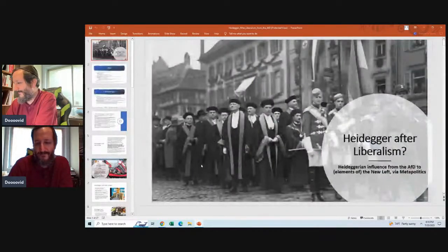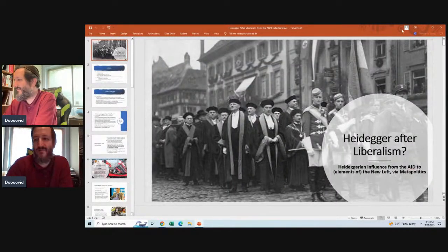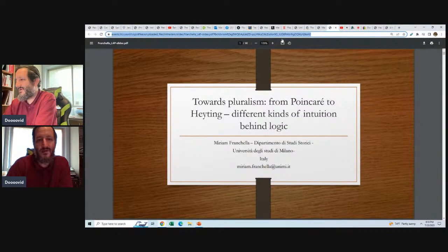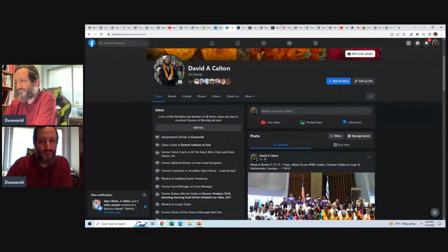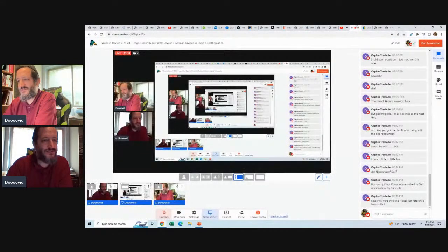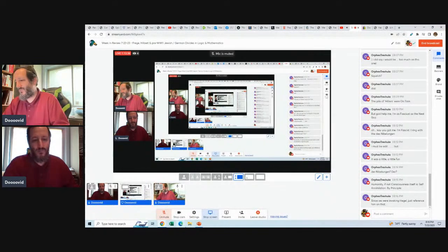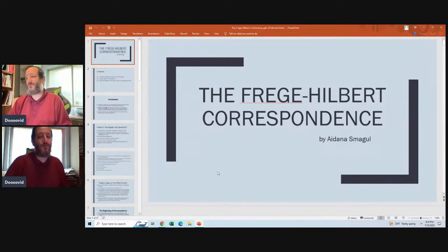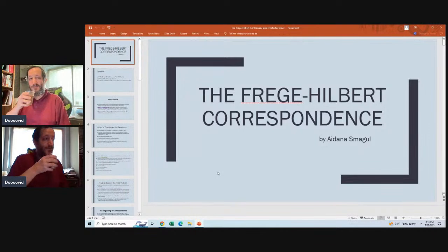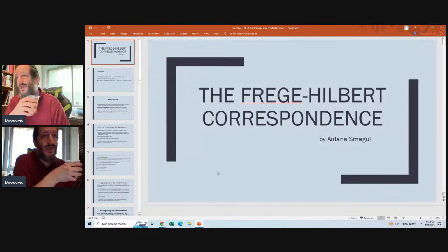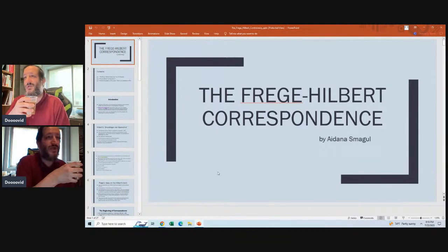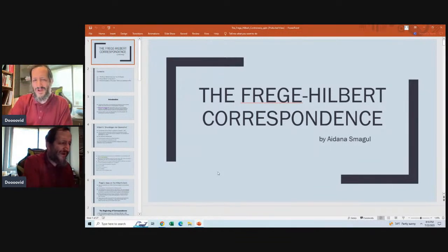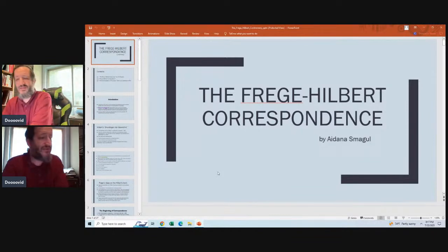We're going to look more into Heidegger and his long-lasting effects. I found those slides pretty interesting in relation to modern right-wing politics. Let's also look at slides on the Frege-Hilbert correspondence — this is going to be important moving forward. I want to get into the pure mathematics and logic as well as the German-Jewish conflict.